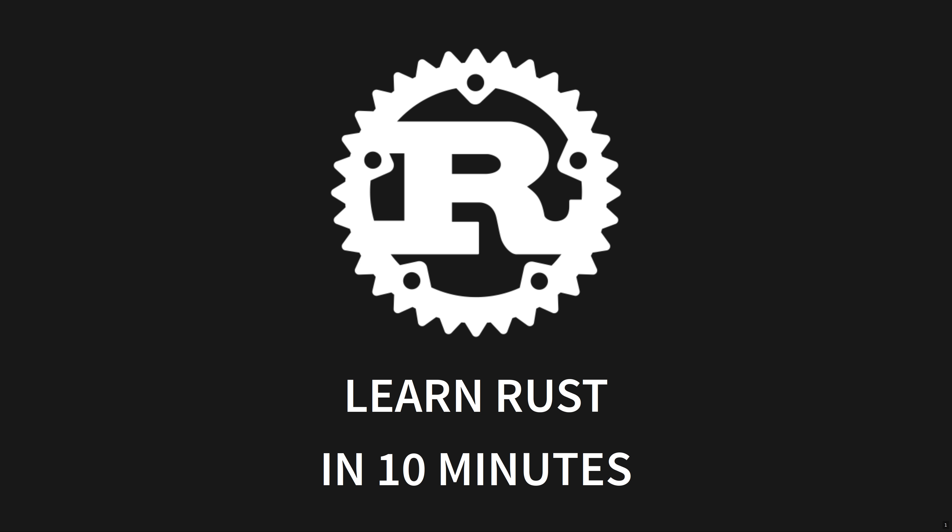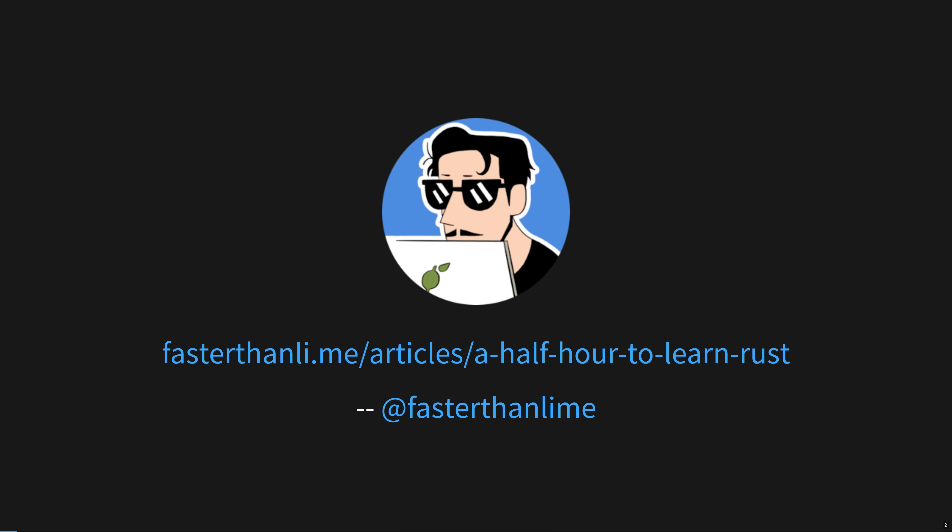Hi friends, my name is Tris and this is No Boiler Plate, focusing on fast technical videos. Today I'm going to take you from zero to Rust in 10 minutes.